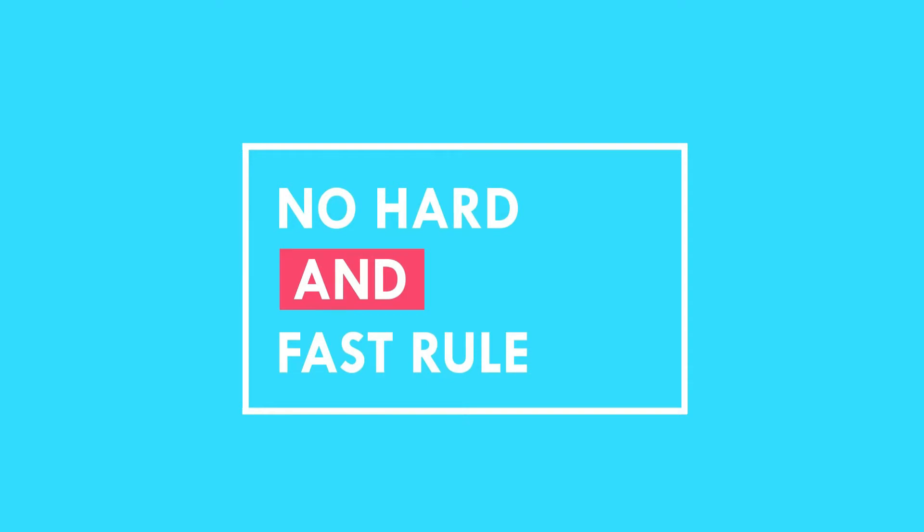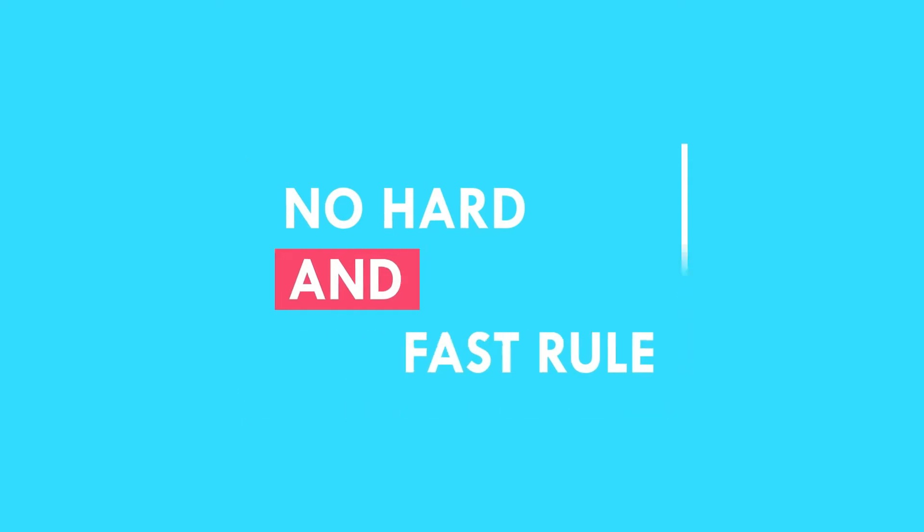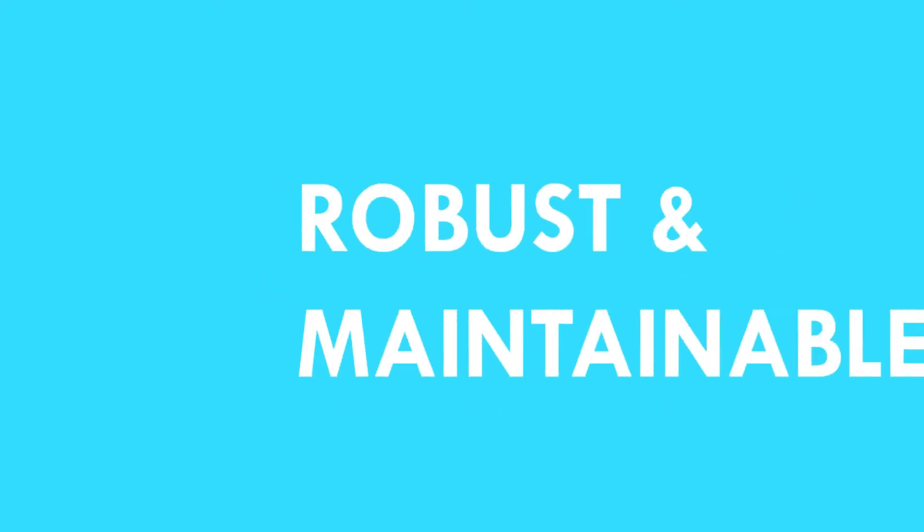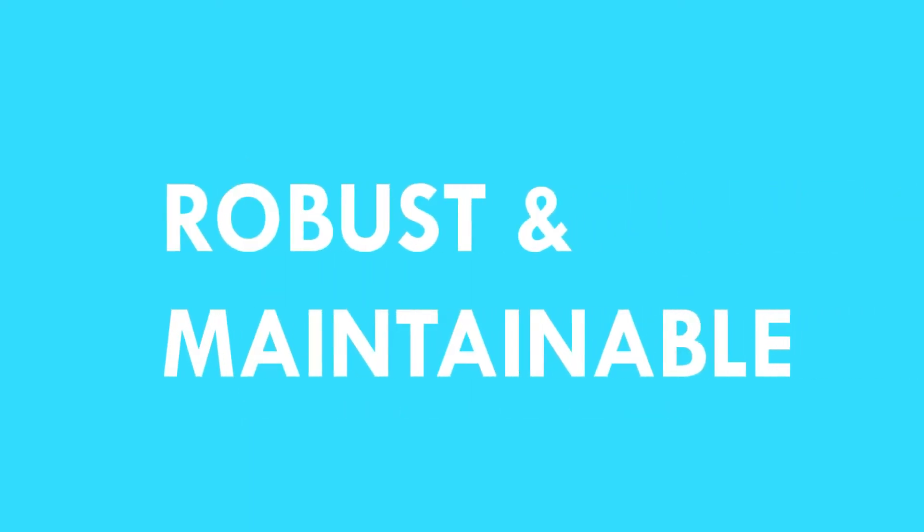Of course there might be a situation where this doesn't fit, however most often following these best practices will make your code robust and maintainable. So let's get started.